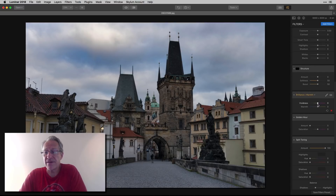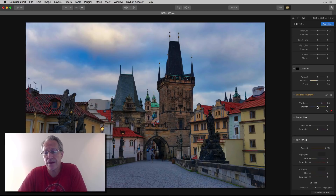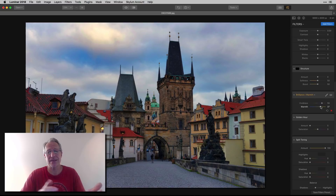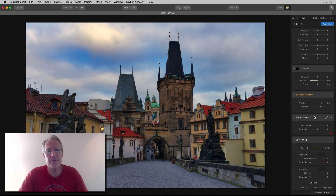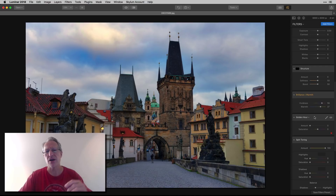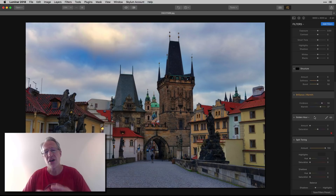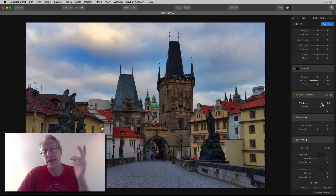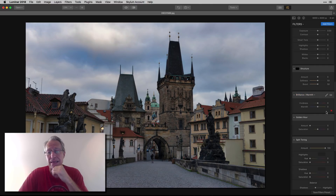Brilliance and Warmth is next. Vividness — I love that. You can just go boom with the color I love, and then you can warm it up. With just two sliders, I went from that to that. To me, brilliance and warmth is actually almost better than saturation and vibrance — it just depends on what you're trying to do to the photo. I'll often use both on the same photo, bouncing between filters to get the exact look I want. Brilliance and warmth is brilliant, and I love it.